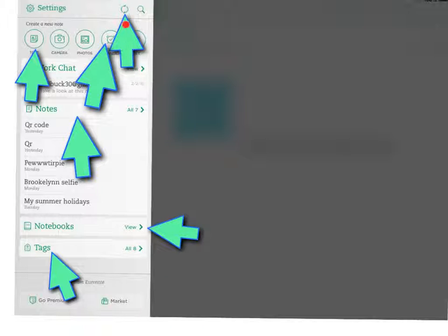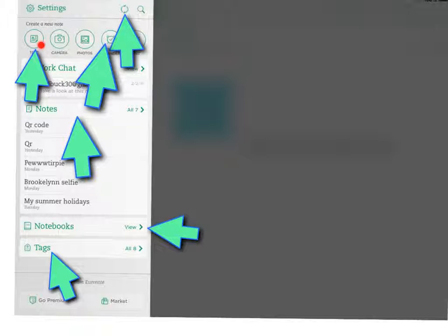This up here, the reminder button, is to remind you when to do stuff. This text button over here is to write whatever you want. And this update button shows you any updates, like this.